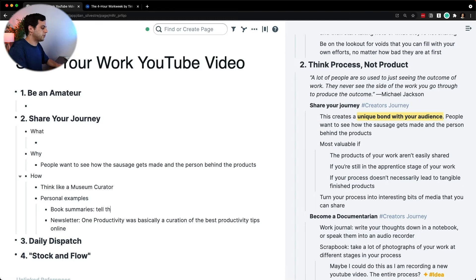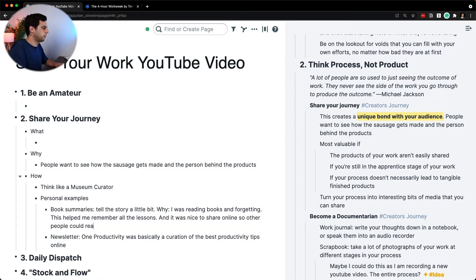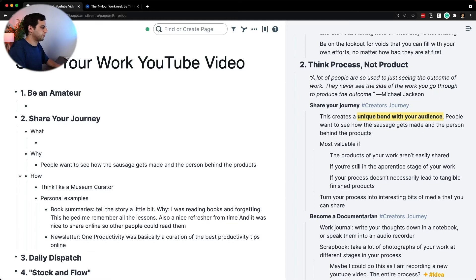So book summaries — maybe tell the story a little bit. And here, I want to talk about why I was reading books and forgetting. Creating these summaries helped me remember all the lessons. And it was nice to share online so other people could read them — also a nice refresher from time to time.